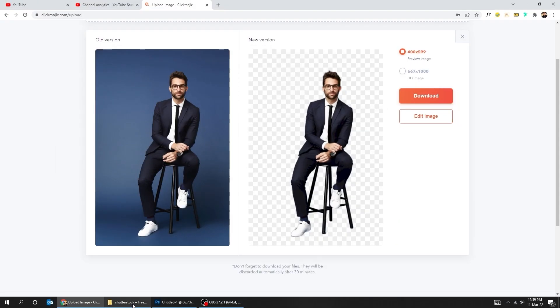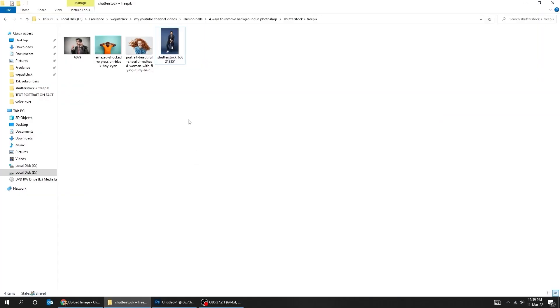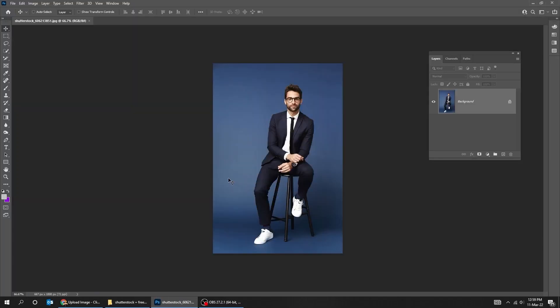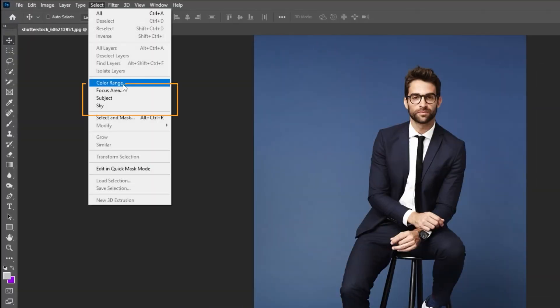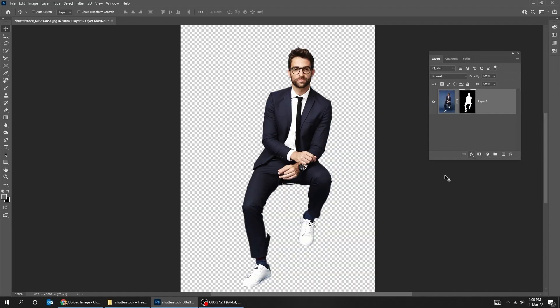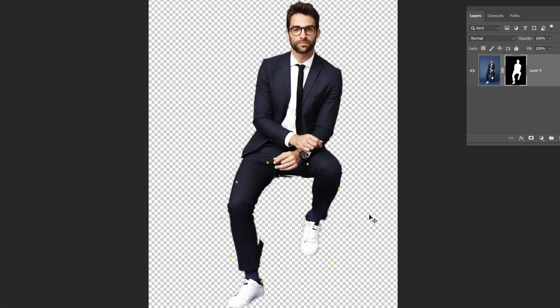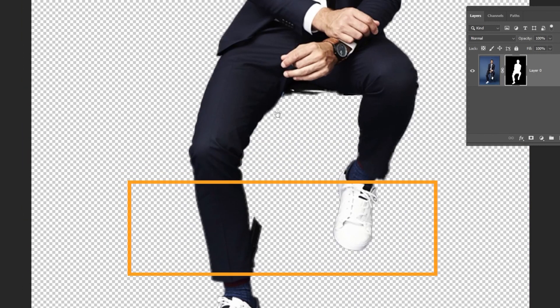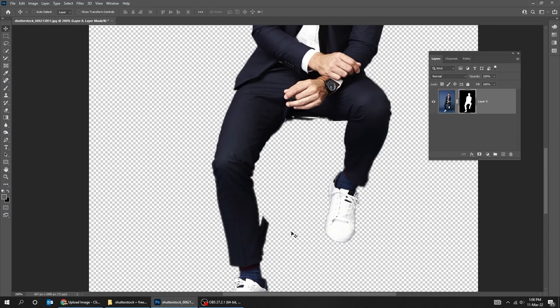Now let's try removing the background in Photoshop using artificial intelligence on the same image. As you can see, the artificial intelligence in Photoshop didn't do a good job on this particular image.